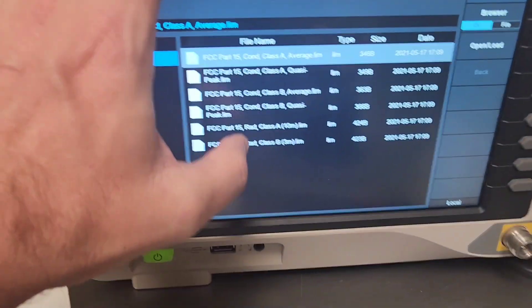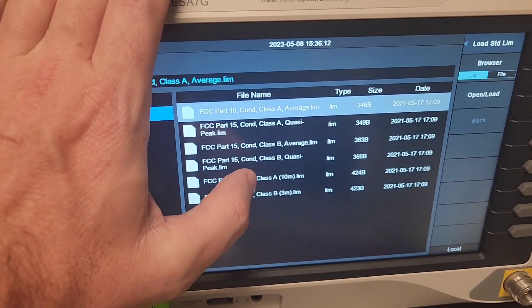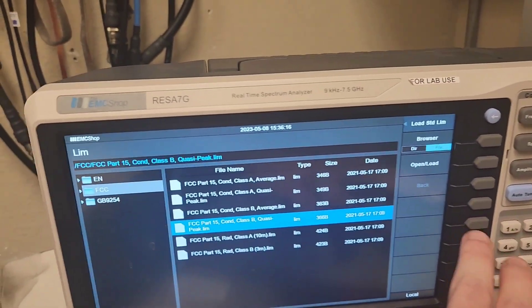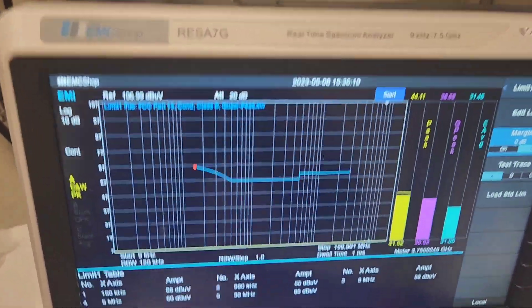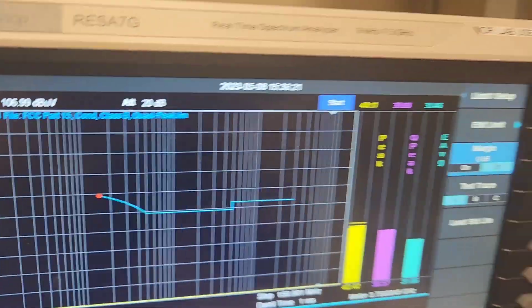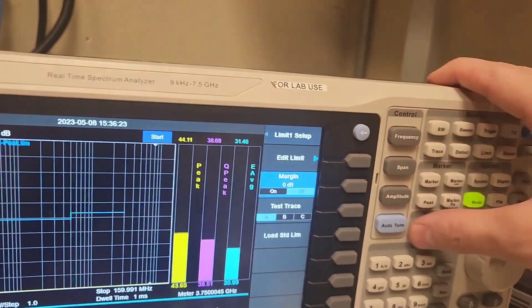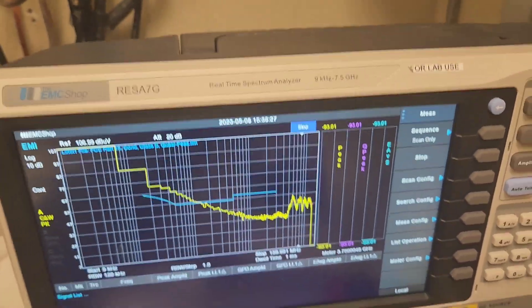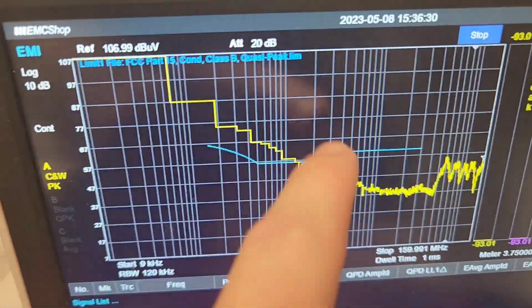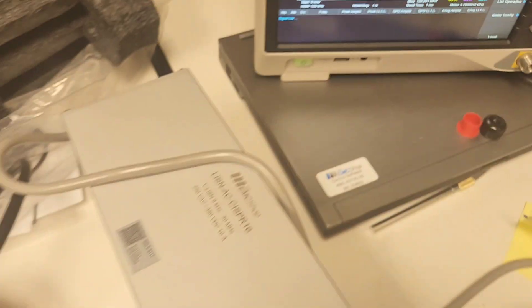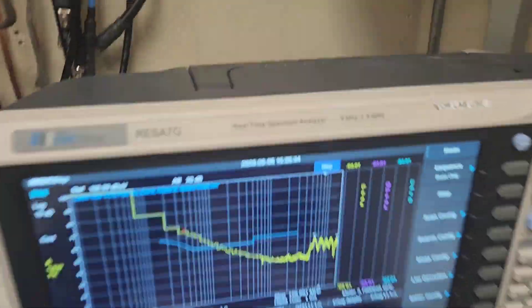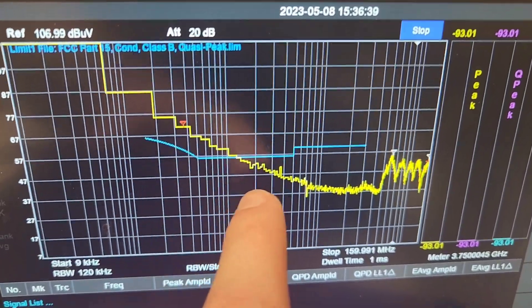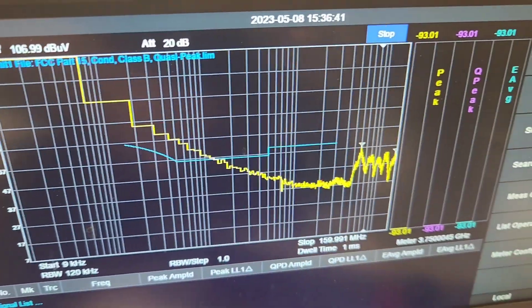Up to 30 MHz, so we'll go Quasi-Peak, FCC Part 15, and you can see the limits pulled up here. We go back to Measure, click Start, and you can see we're getting measurements. I haven't plugged in any correction factors, so I'd have to fix that at the bottom end — but yeah, that's how you do it.